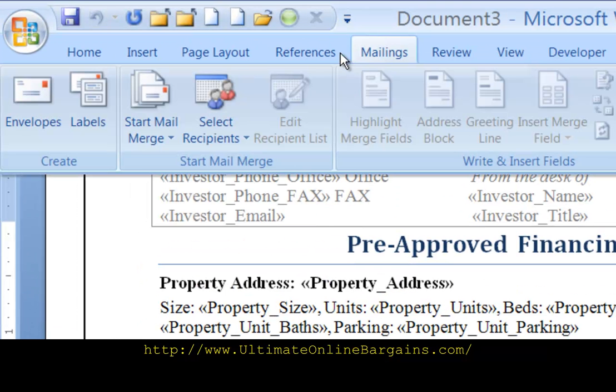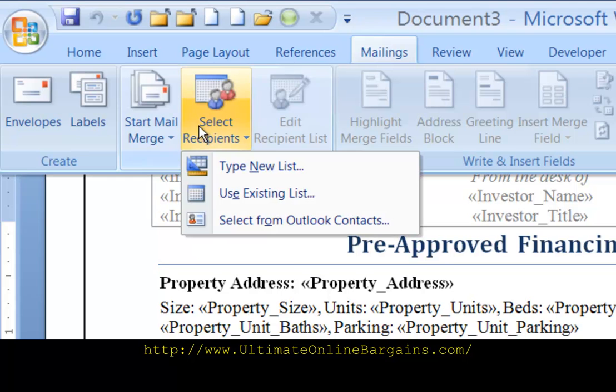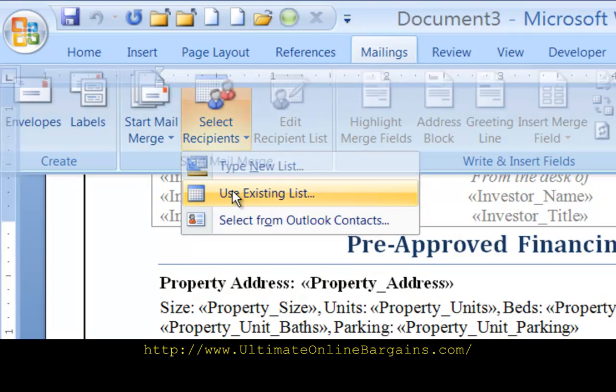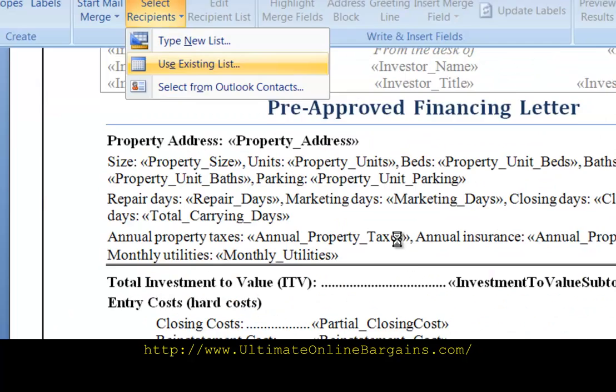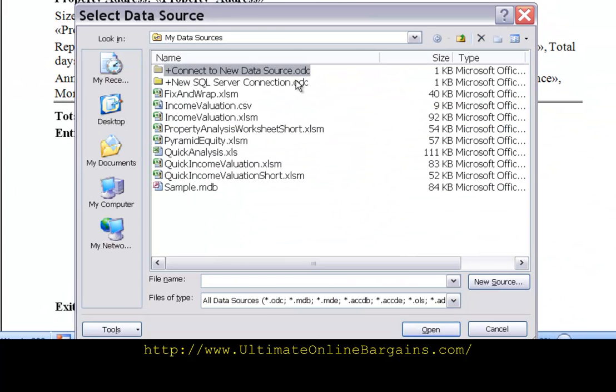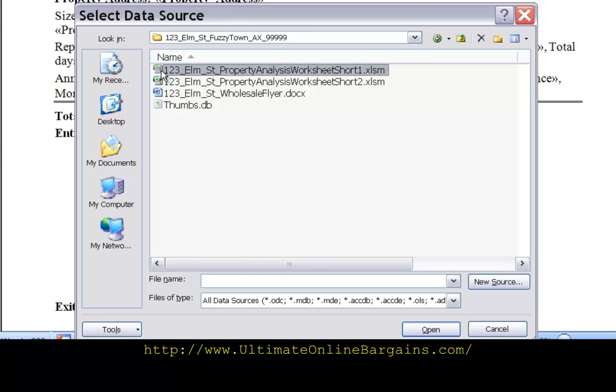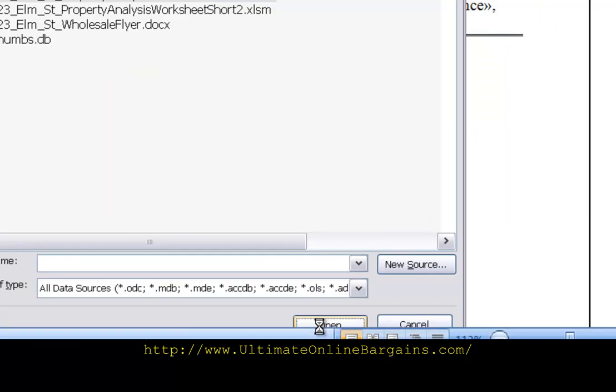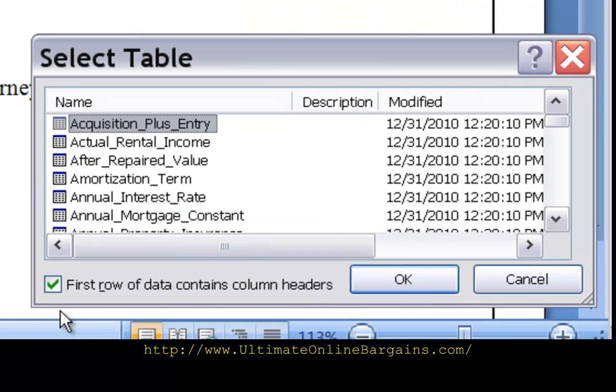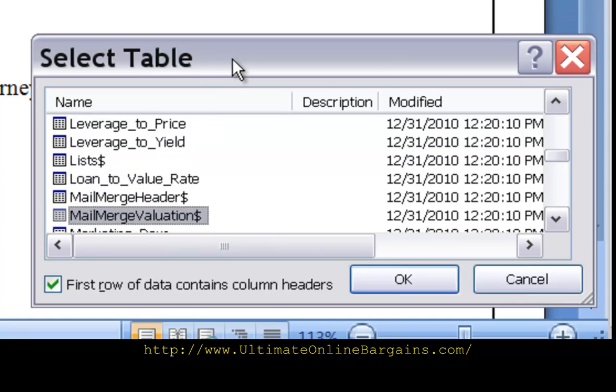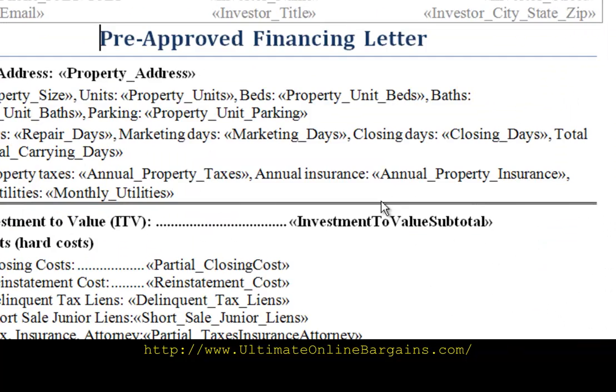Want to pull recipients select recipients use existing list. Want to go to the folder that contains the worksheet click on the worksheet select open. Word is now asking where the mail merge data is we want to go down to mail merge valuation make sure this check box is checked. Click ok.